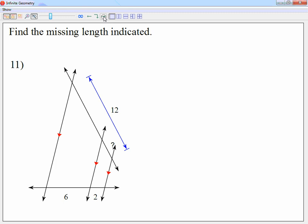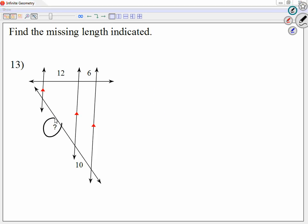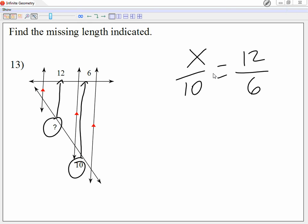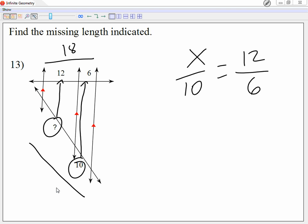Looking at 13, from one side I get x and 10. X over 10. And then on the other side, what fraction do I get? 12 over 6 — because x becomes 12 and 10 becomes 6. Look at those as if they were straight. You don't just add. You would need the 18 if you're looking at both sides combined over here. If you're not, then you don't.